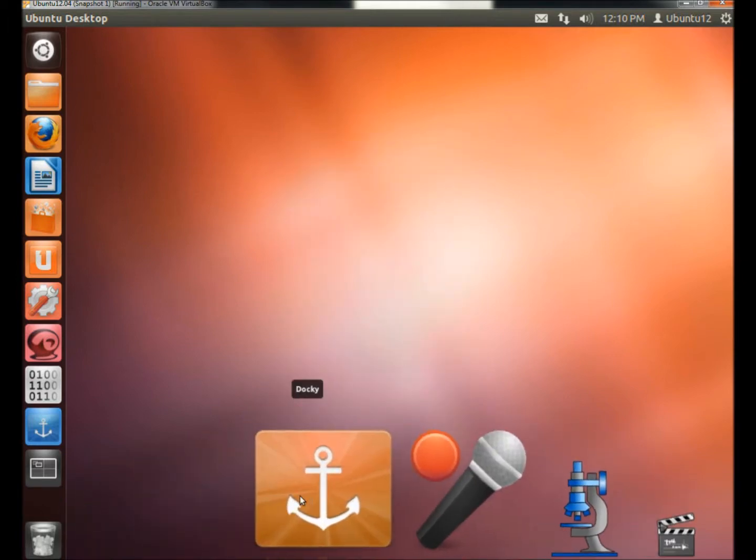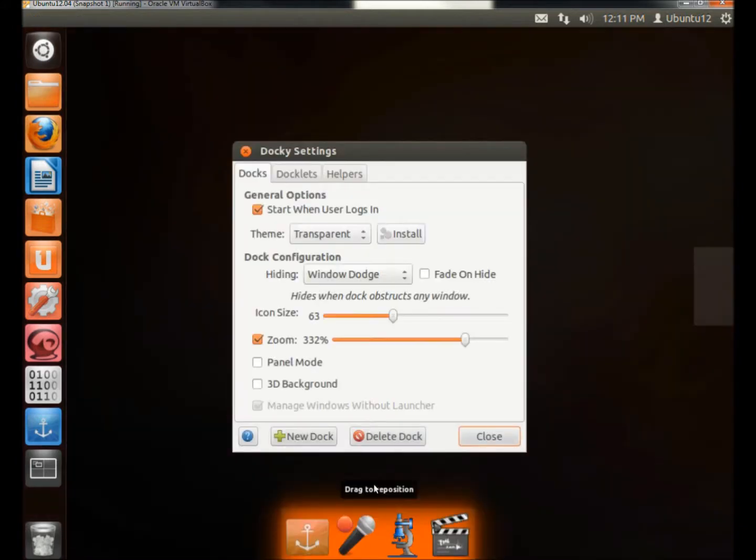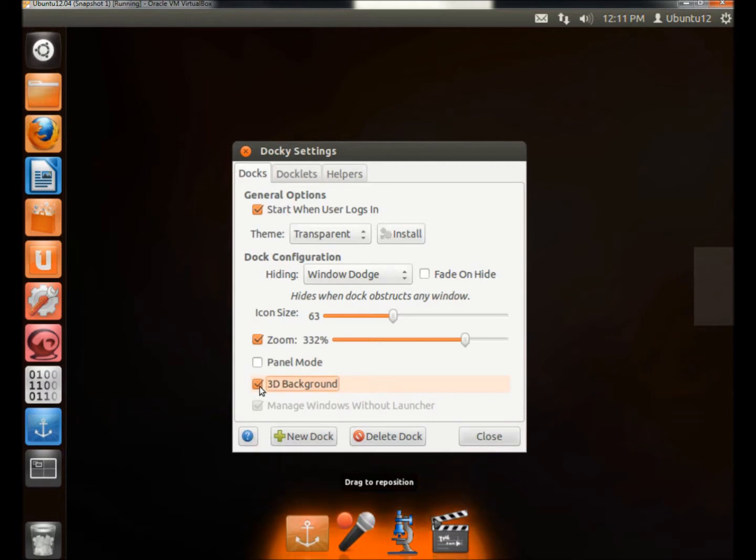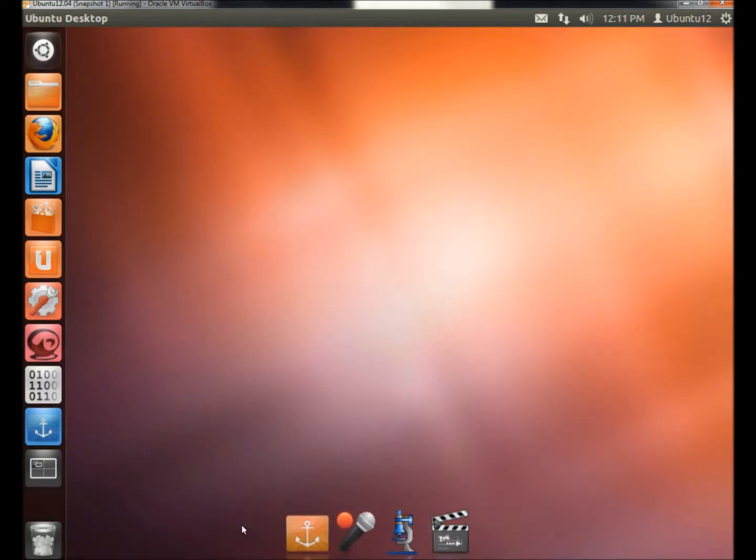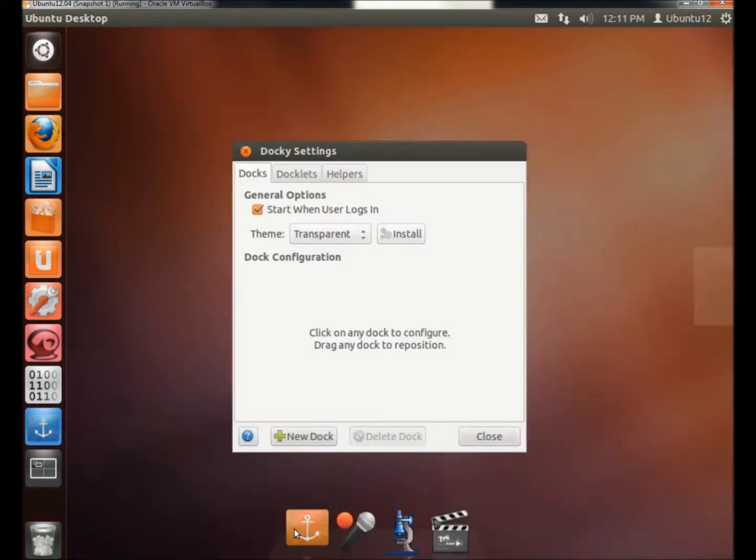And I'm going to click on 3D mode. 3D mode gives it kind of a reflection effect. I'm going to go back to Settings.